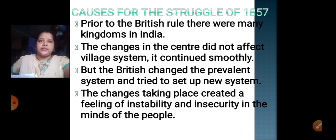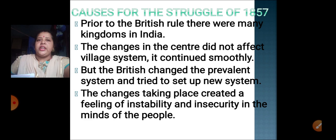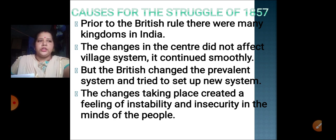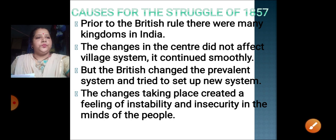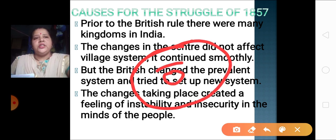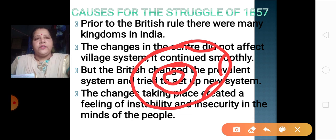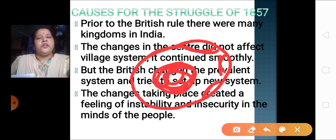What are the causes for the struggle of 1857? Why did the people want and need this struggle? Prior to British rule, there were many small kingdoms in India. If any change was taking place in the central part of a kingdom, the villages were not affected by that at all. The villages were self-sufficient — they were in their own world, with their own justice and everything, running smoothly.